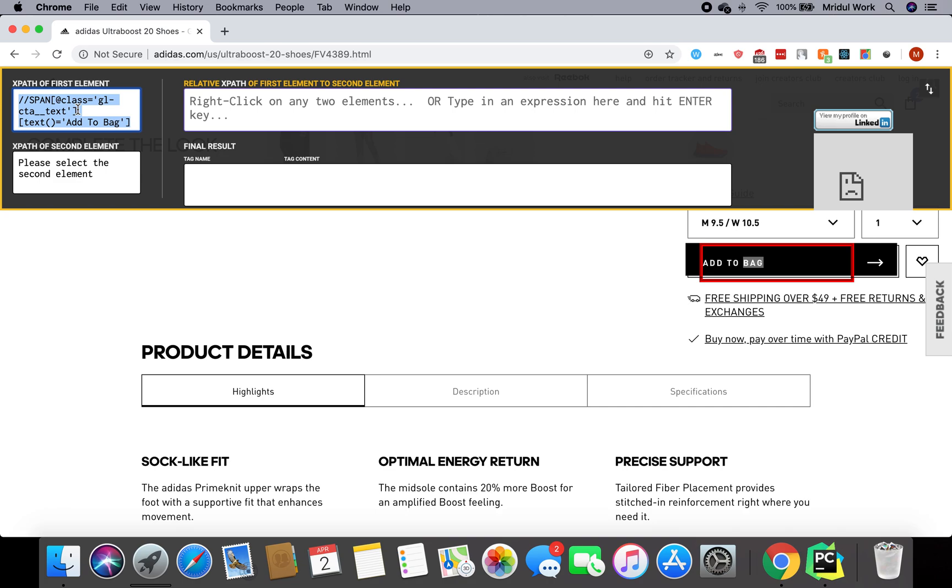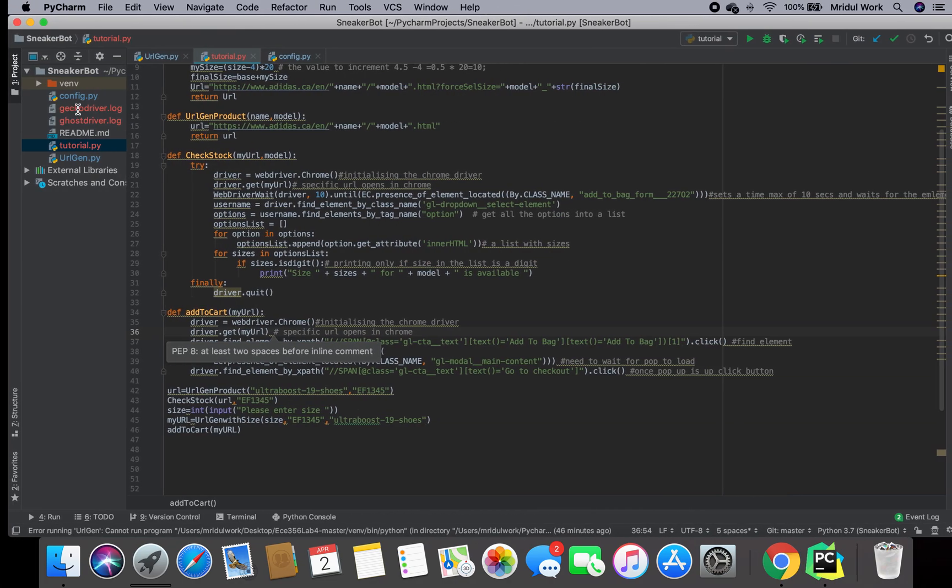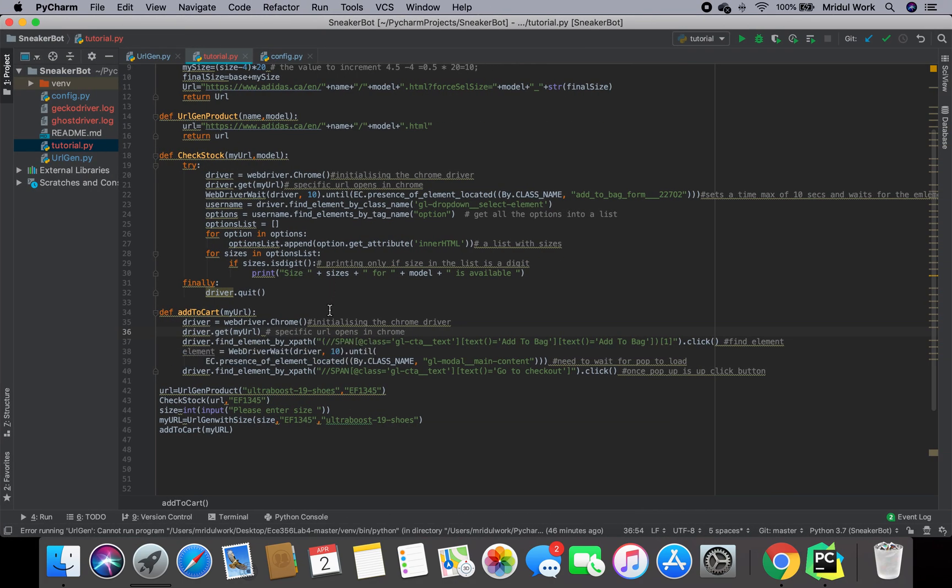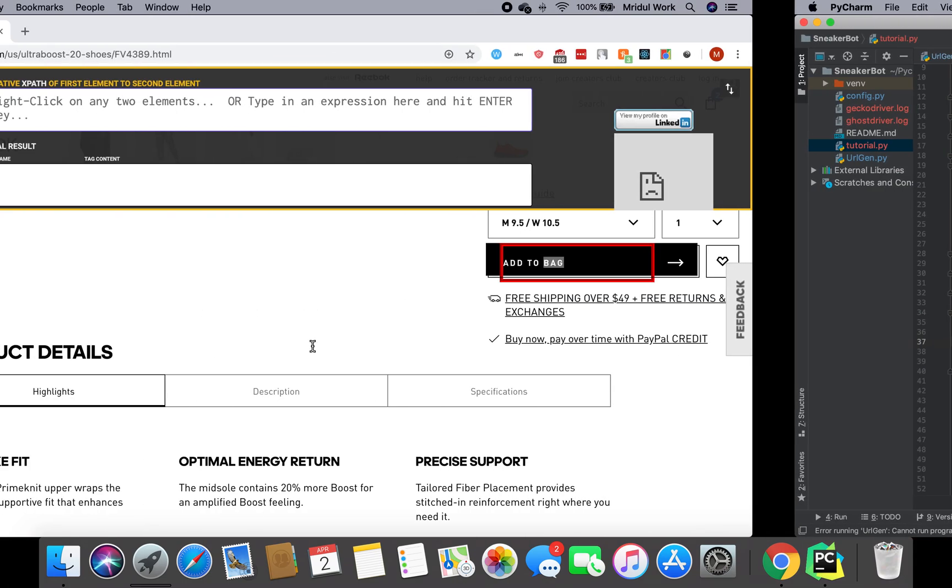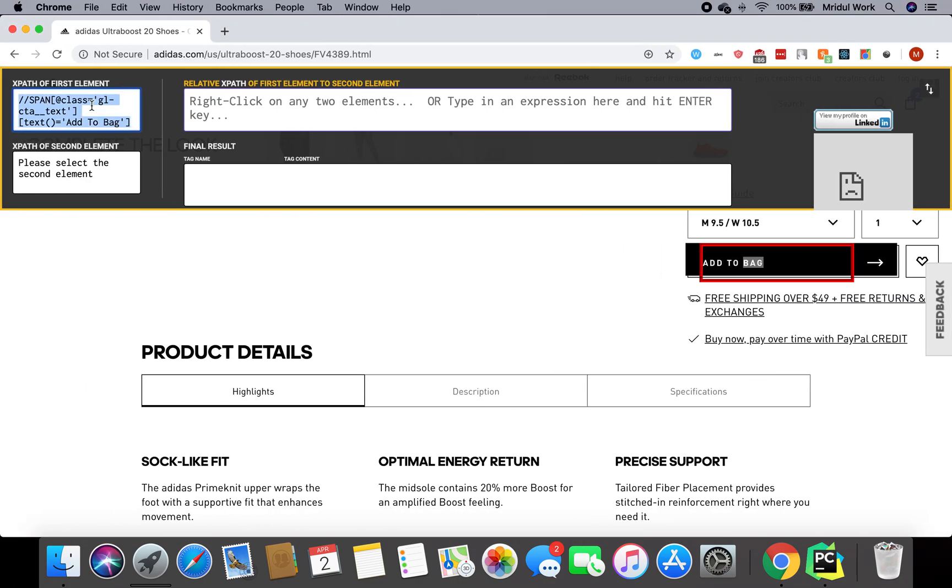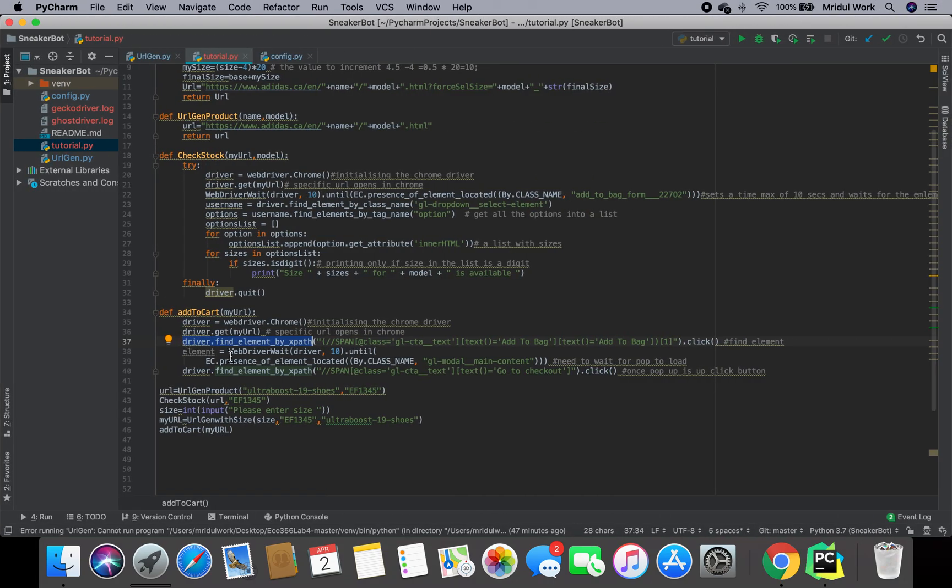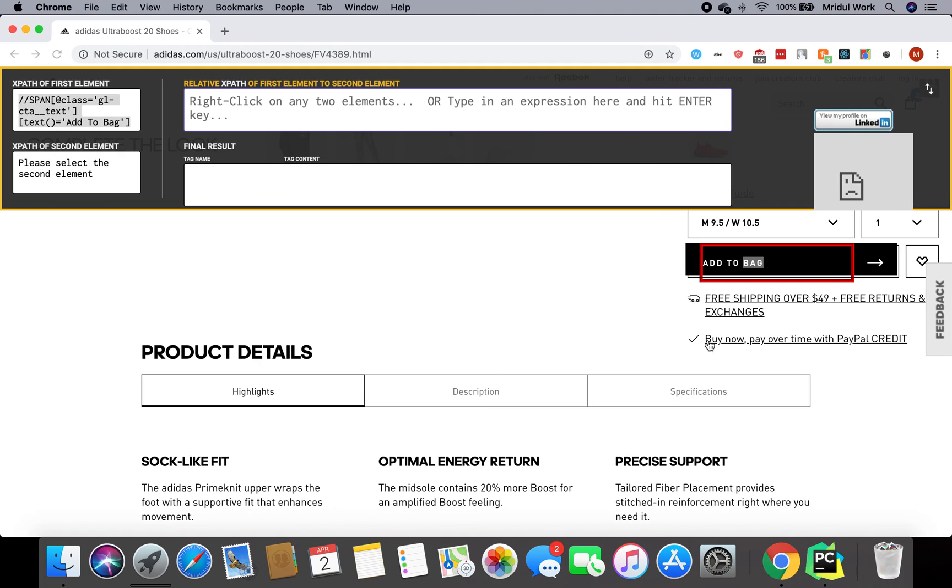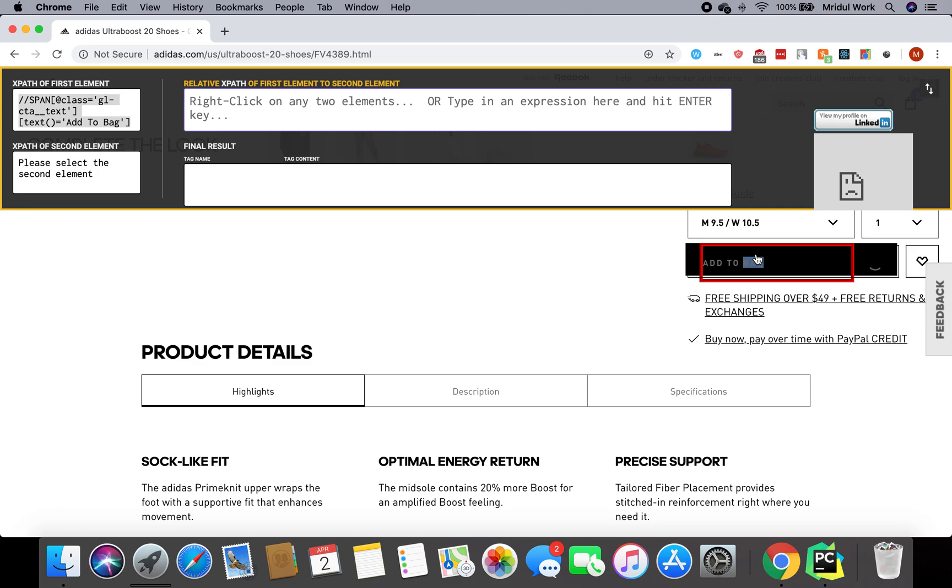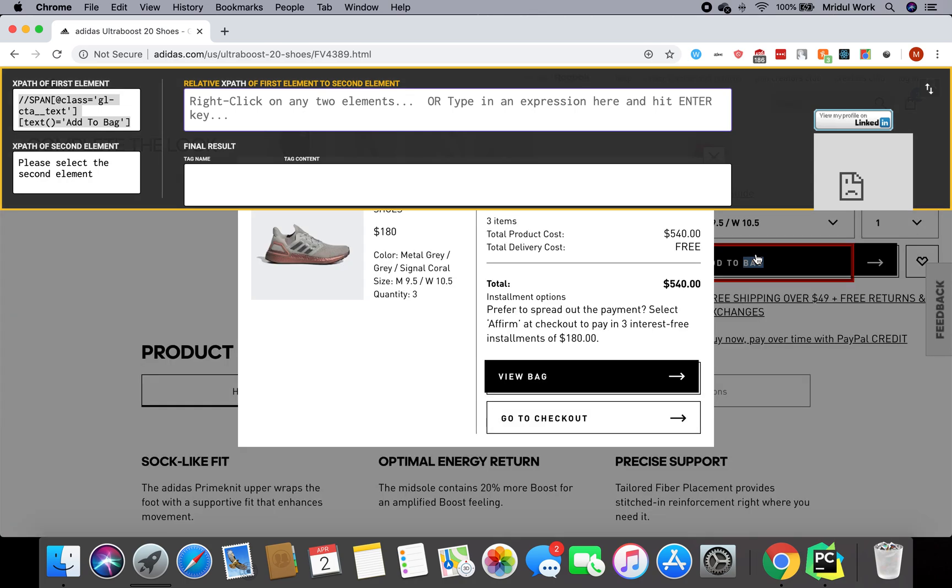What I do here is I do driver.find_element_by_xpath. This is the XPath we are finding. I pasted the XPath here in double quotes. After that, what I do is click. What this does is it comes here, it finds this element, and it clicks on it.